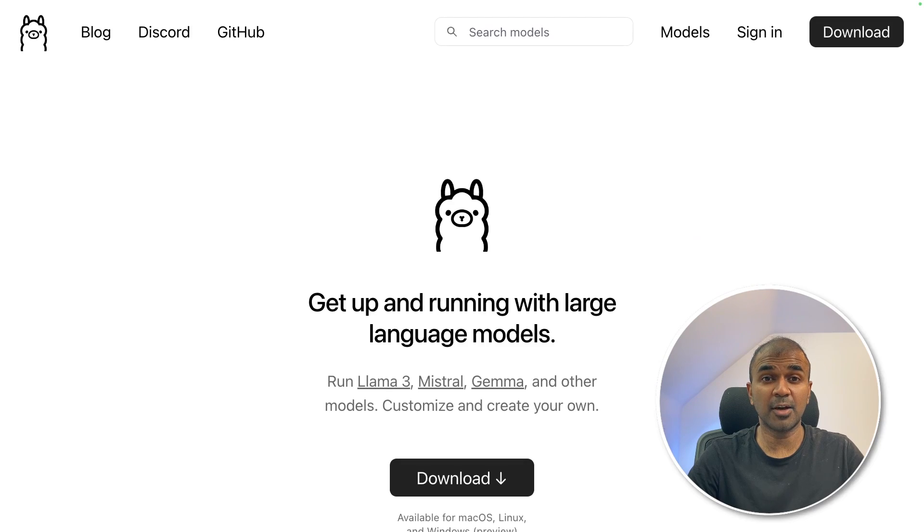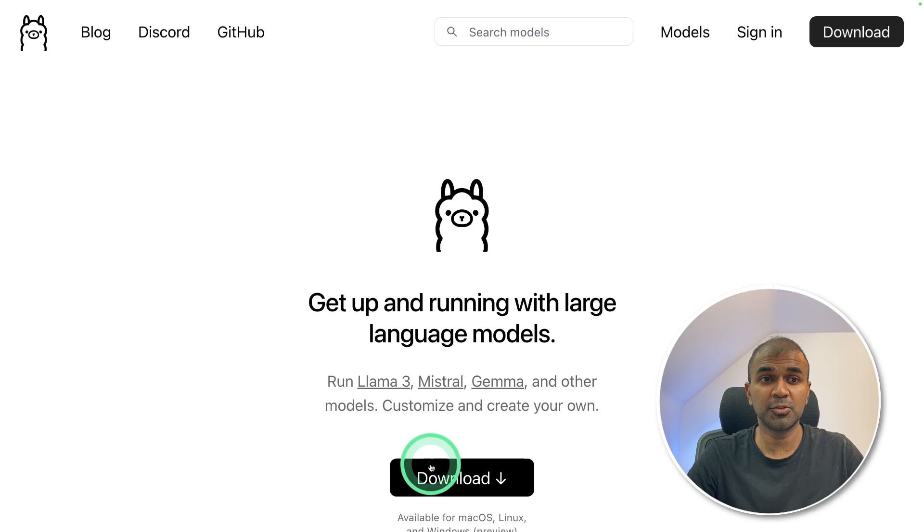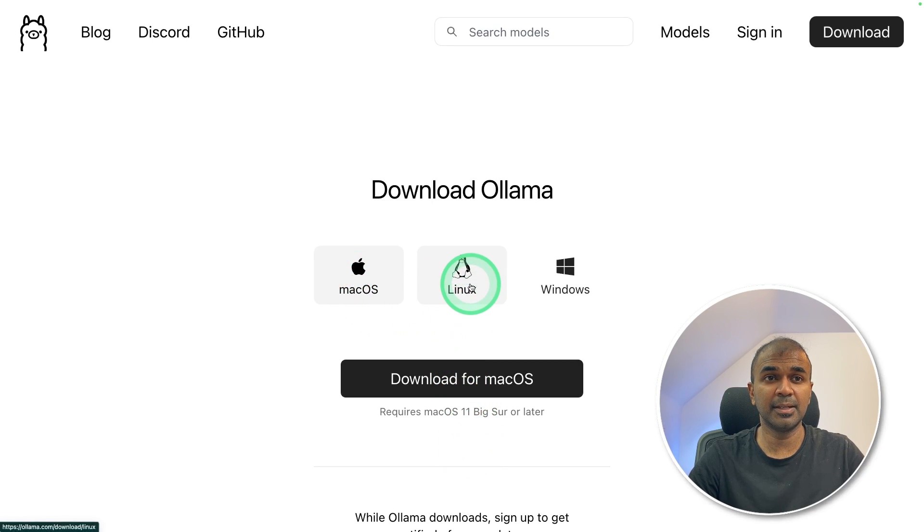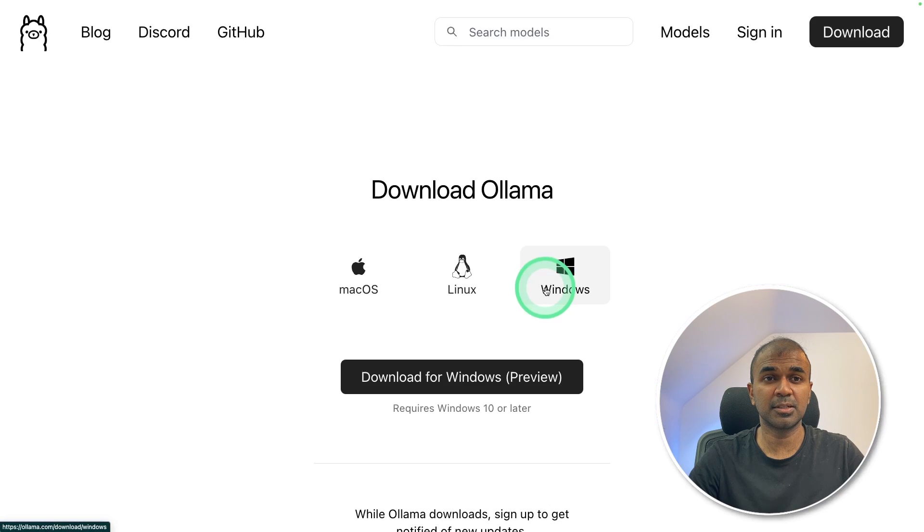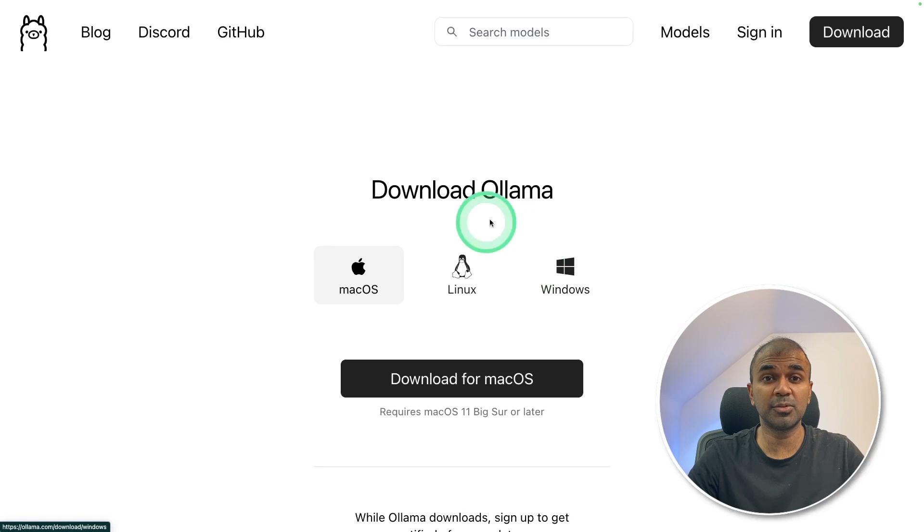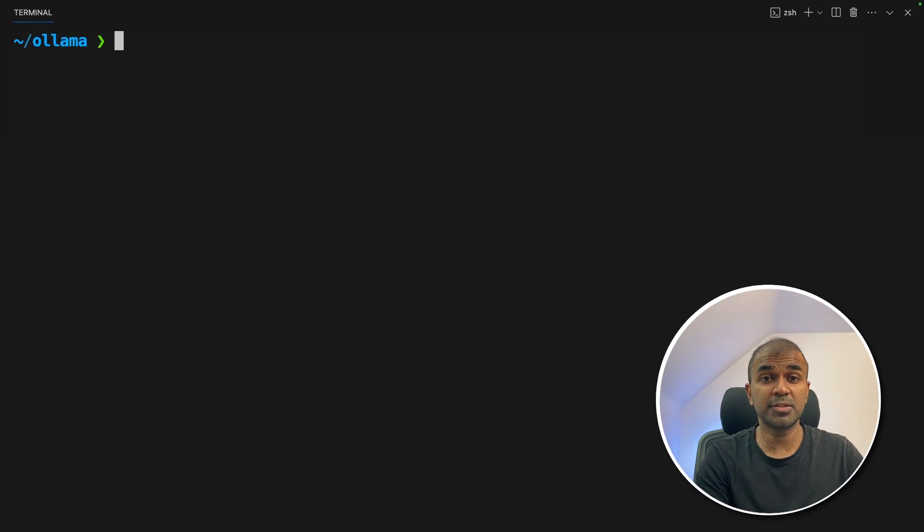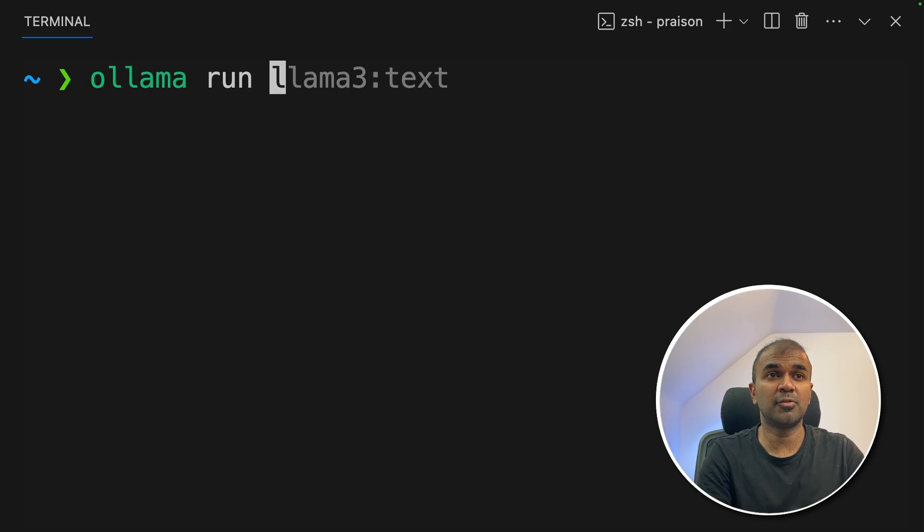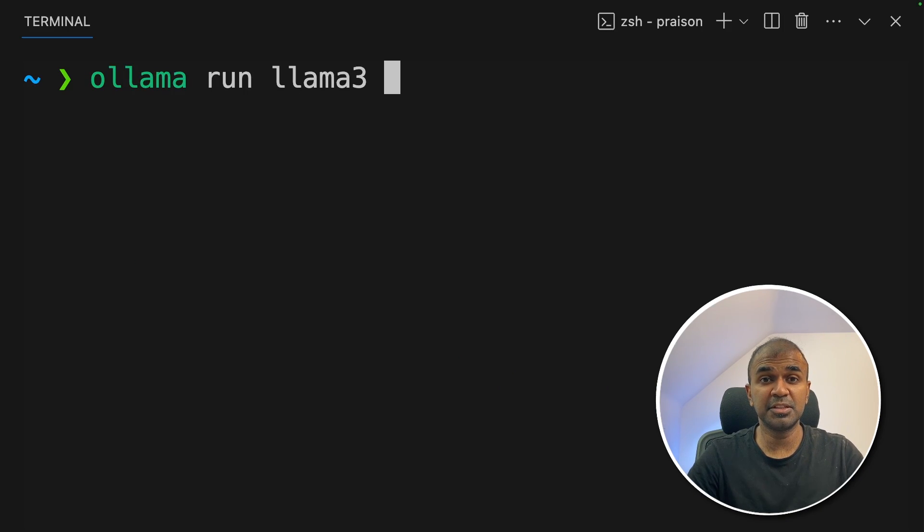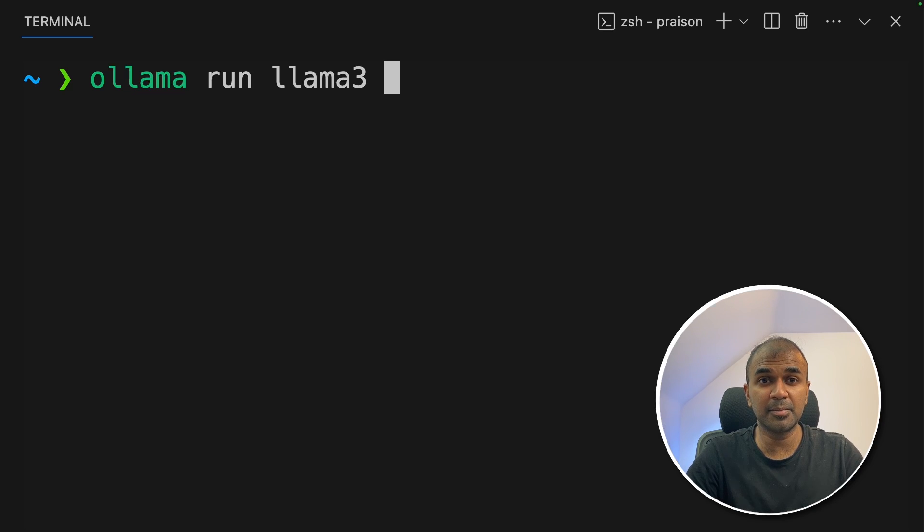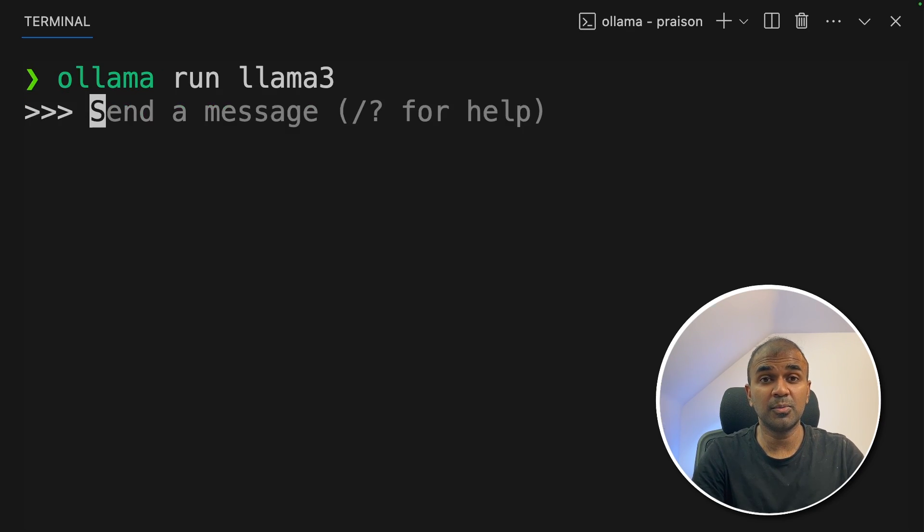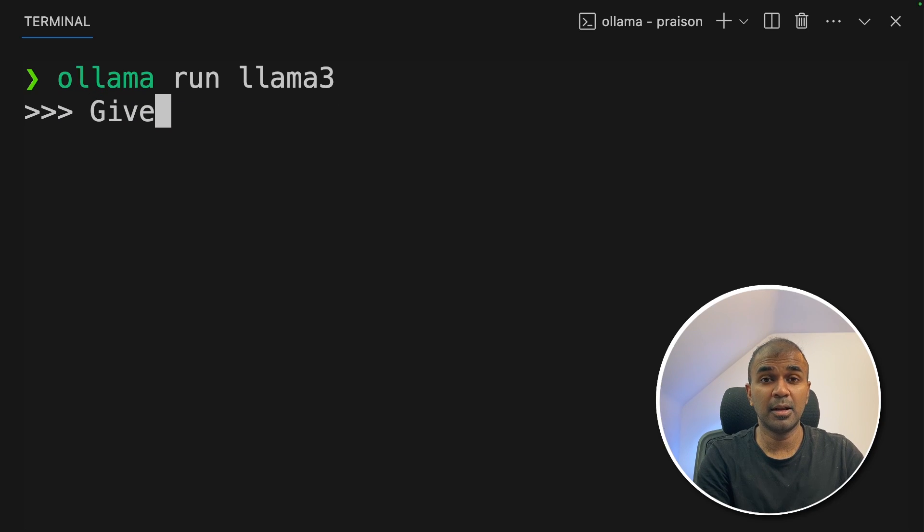First download Ollama from olama.com. You should be able to click the download button and you have Mac OS version, Linux version and Windows version. You can download those according to your needs. Once after you do that, in your terminal, ollama run llama3. This will automatically download the Llama 3 8 billion parameter model on your computer. Then click enter. Now the model is ready for you to use.